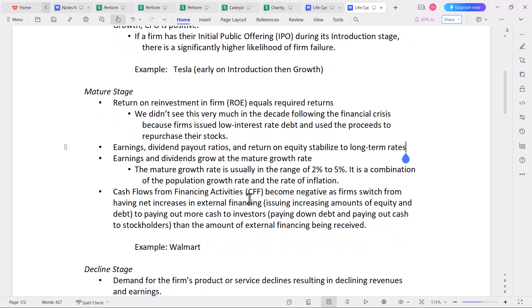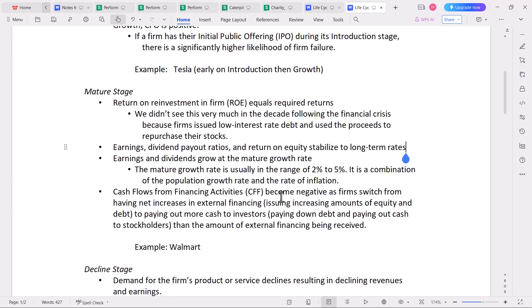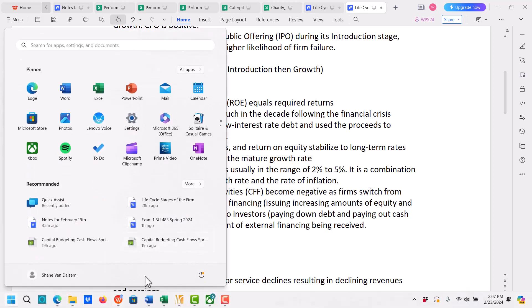Cash flows from financing activities become negative in the mature stage — that's the third key item. Firms switch from net increases in external financing (issuing more equity or more debt) to paying out more cash to investors through paying down debt and paying cash to stockholders than the amount of external financing being received. I'm going to start with Walmart as a mature-stage company example, and then show a couple of other ones, so I'll pull up Walmart's statement of cash flows.